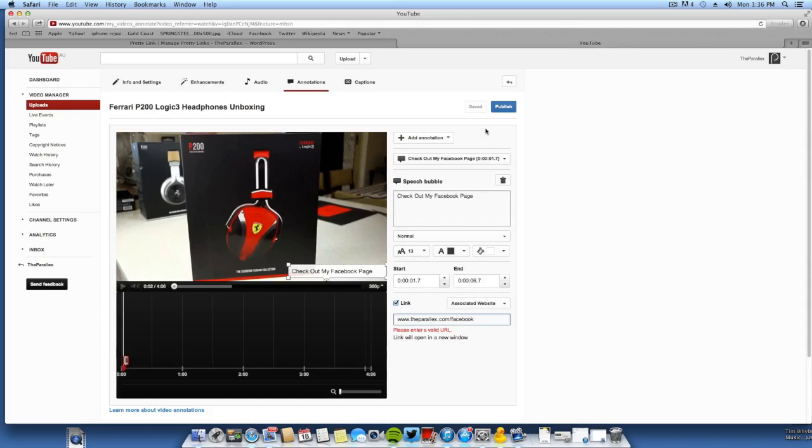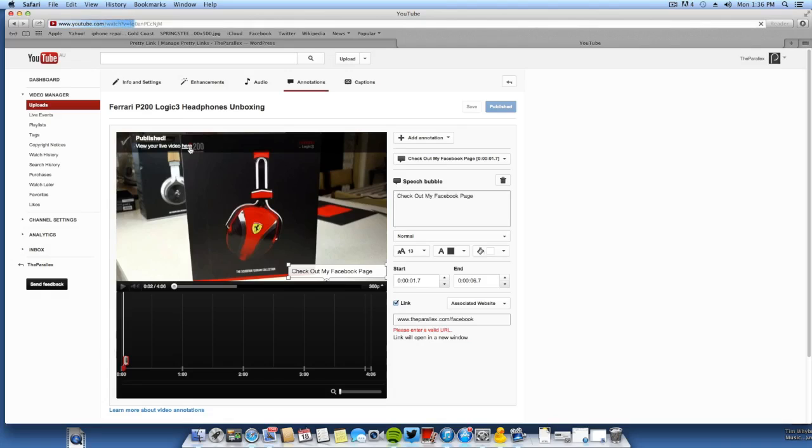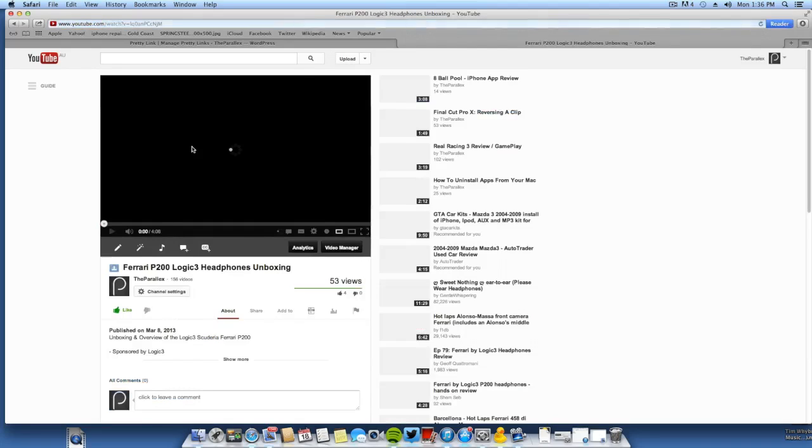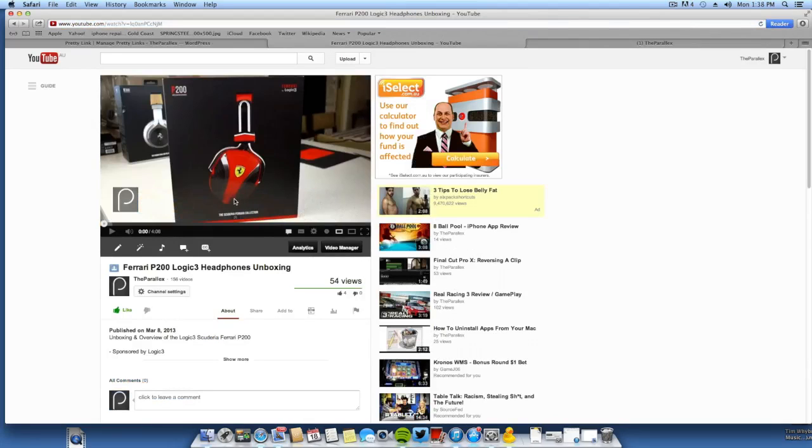Now what you want to do is go to Publish. And now that's on the video. Now we're going to click Watch the Video Live. Okay, so here we have the video guys. Now we'll just press Play and hopefully this will work.